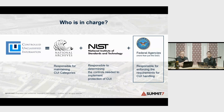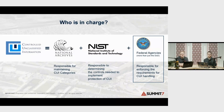So we have the people that define CUI — the National Archives — the people that tell you how to protect it — that's NIST — and then the federal agencies that wrap all of that together and are charged with enforcing it. If needed, they can add additional requirements above and beyond the NIST 800-171 controls.